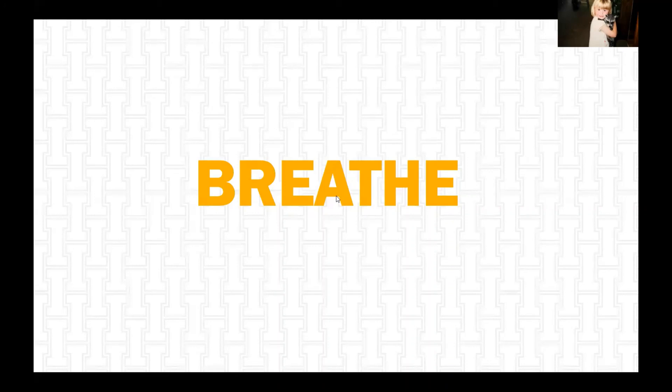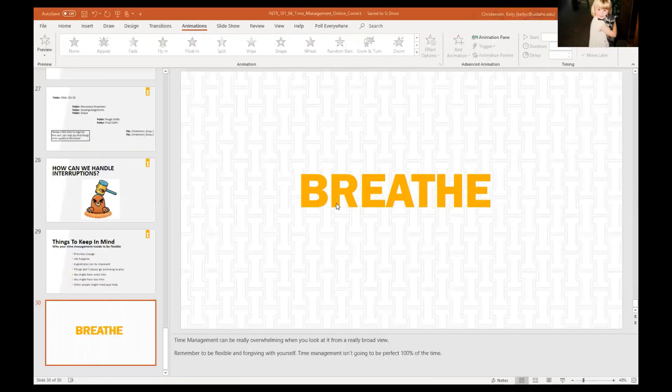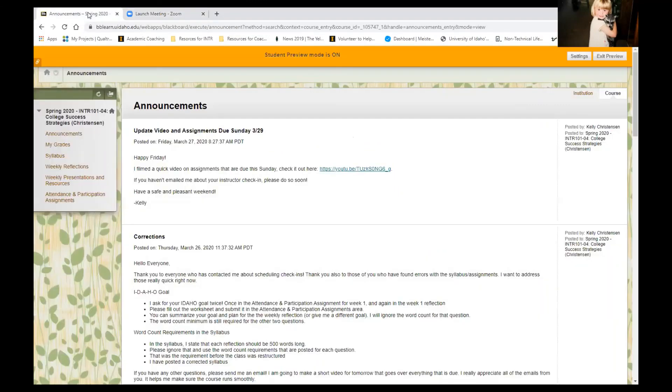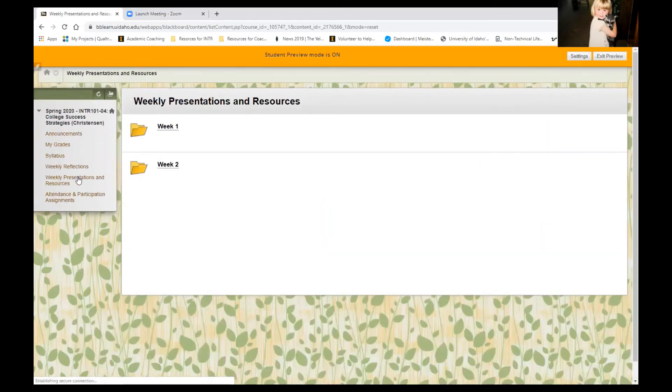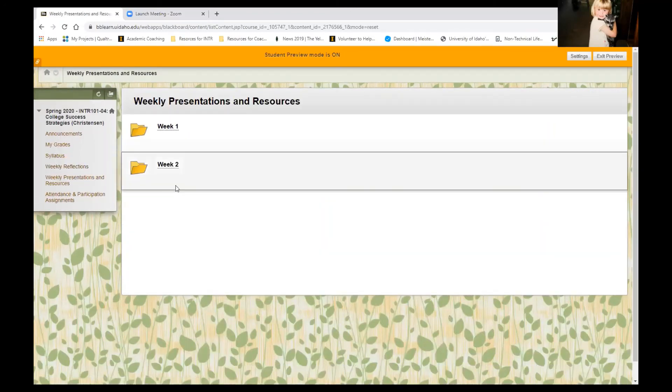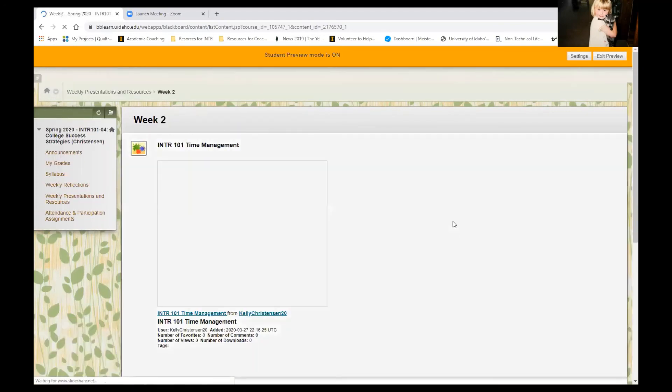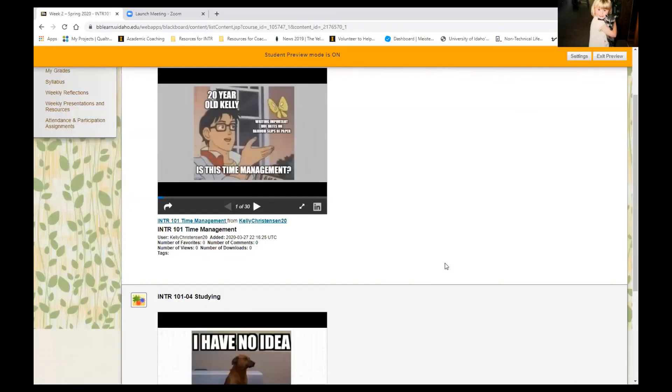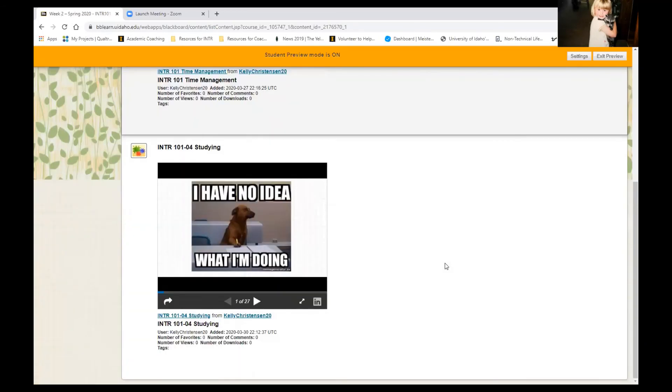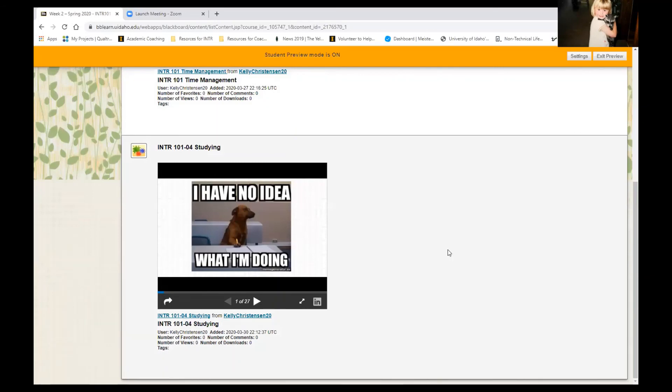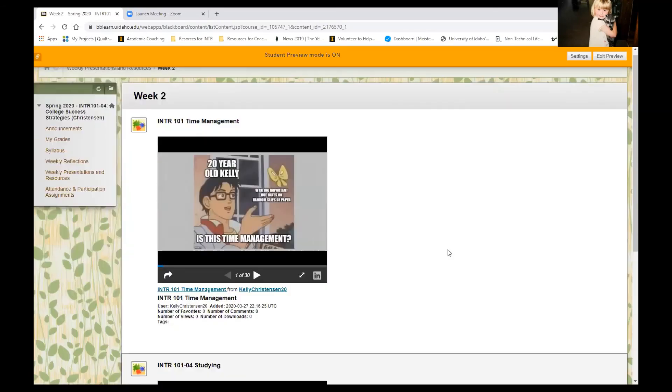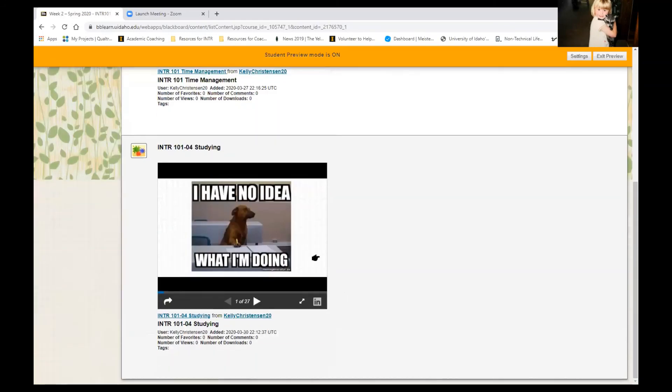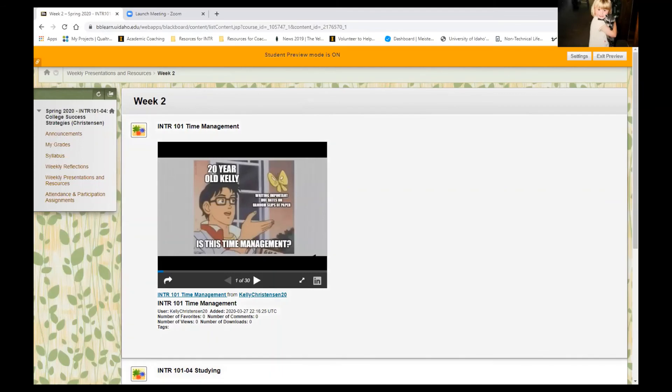What I want to do right now is look at VB Learn for a second. So I'm going to jump over to my webpage. So right now you should notice that there is a new folder available in the weekly presentations and resources tab and that's week two. So it has the lectures up for both time management and studying and there should also be a new lecture shortly given to us by Vandal Health Ed. So they put together some really nice stuff to help you kind of cope with how changing things are right now. So that'll be put in here along with the recordings as they get finished up and posted. I will post announcements for each one of those.